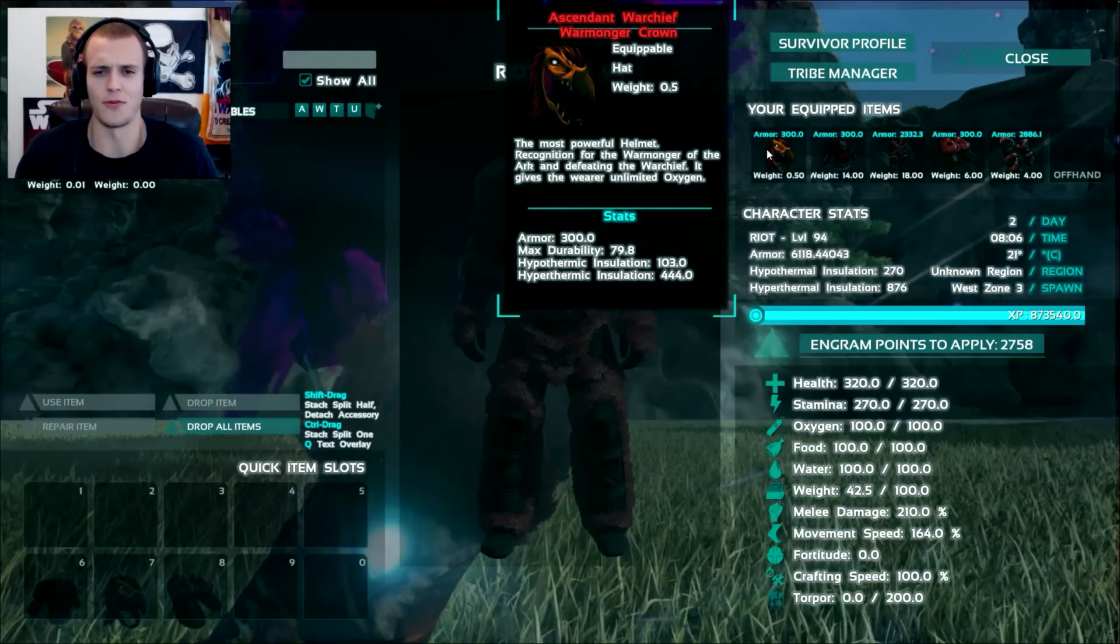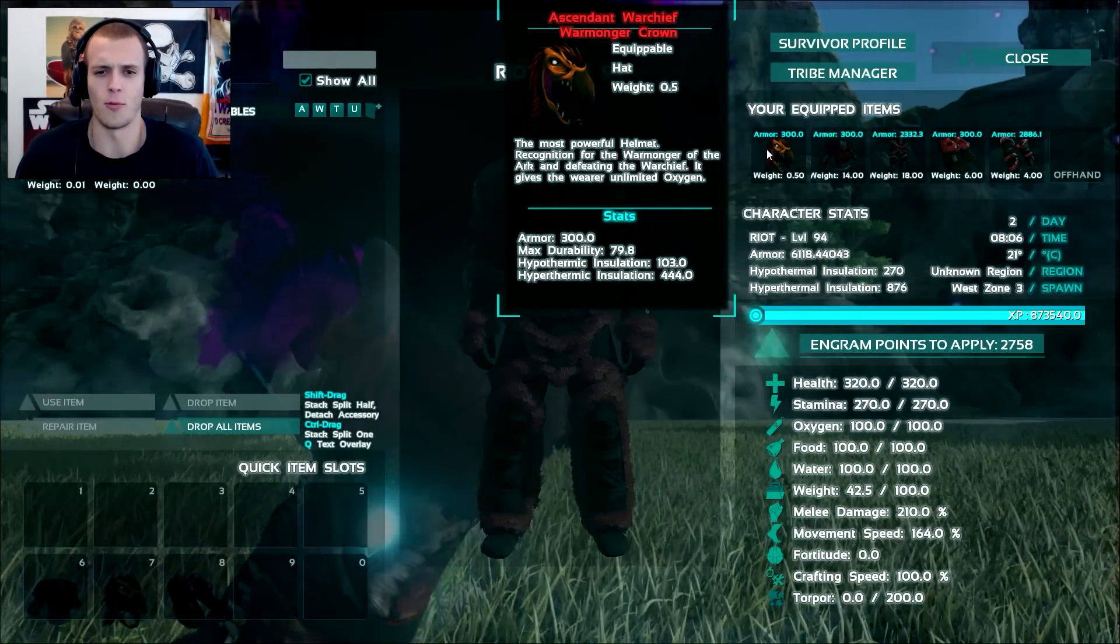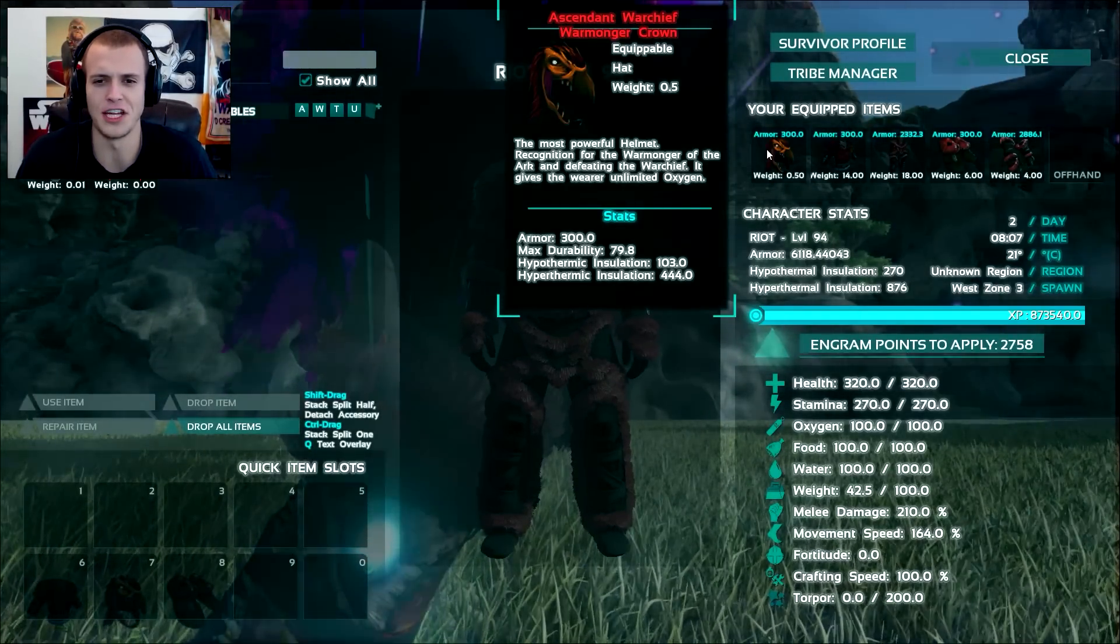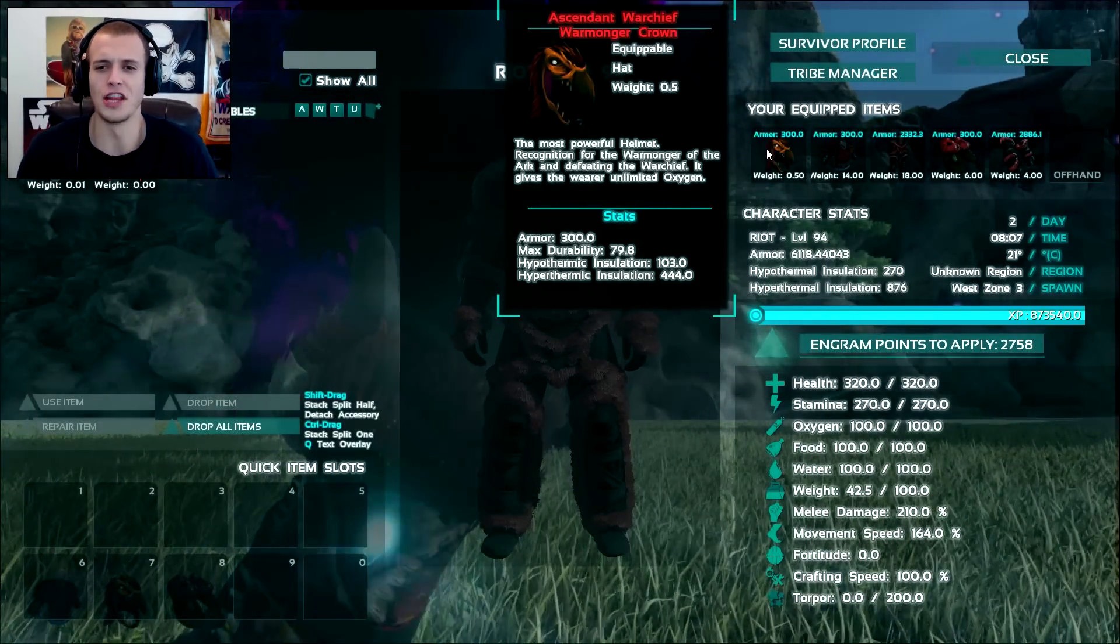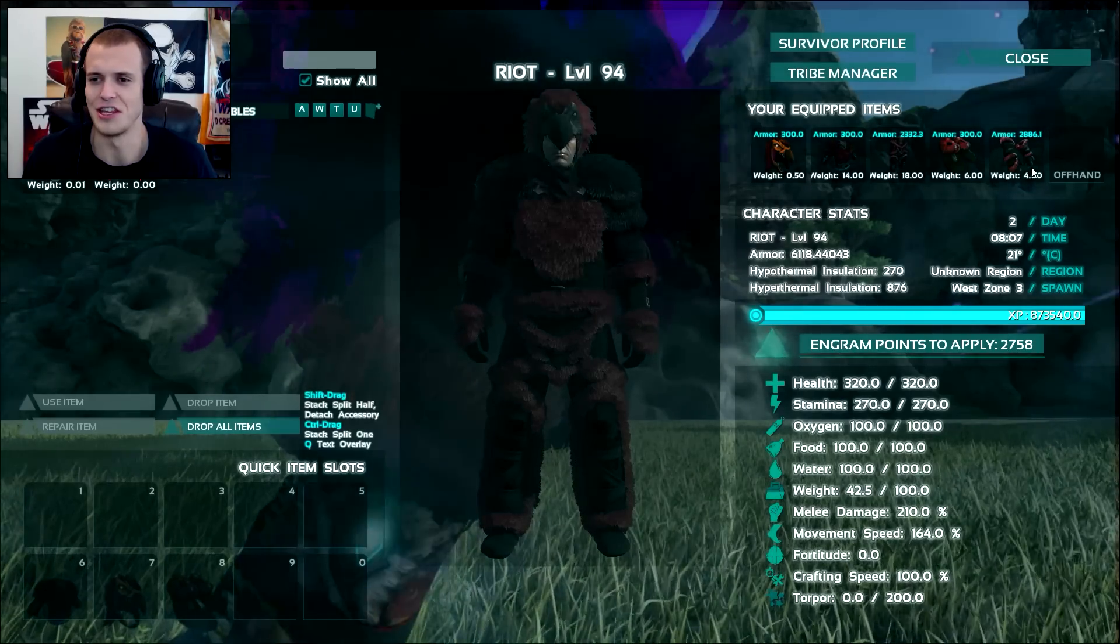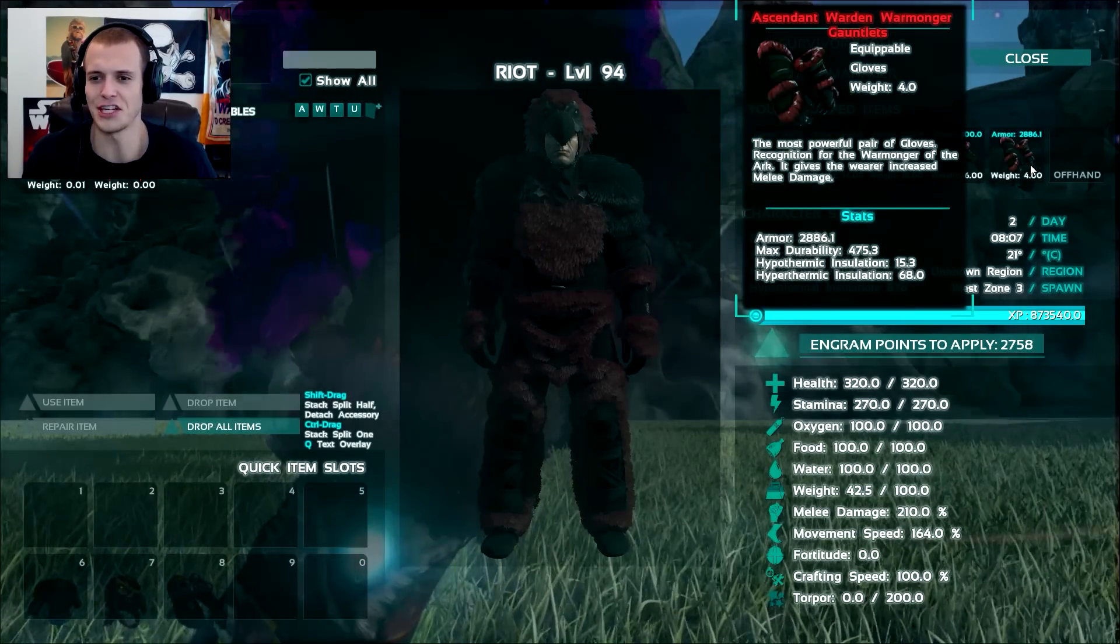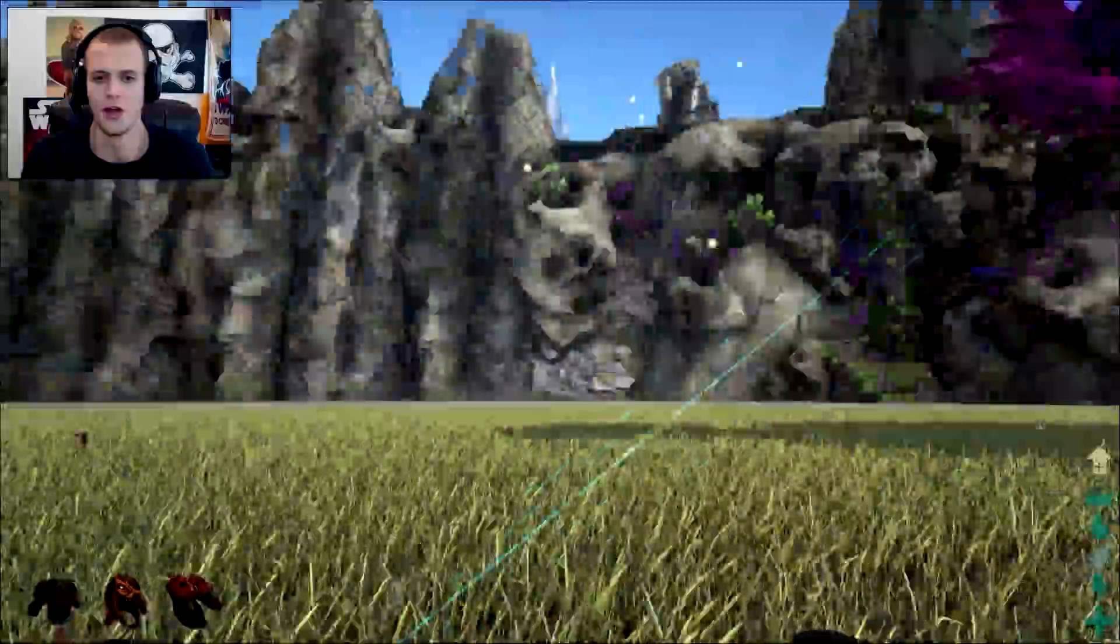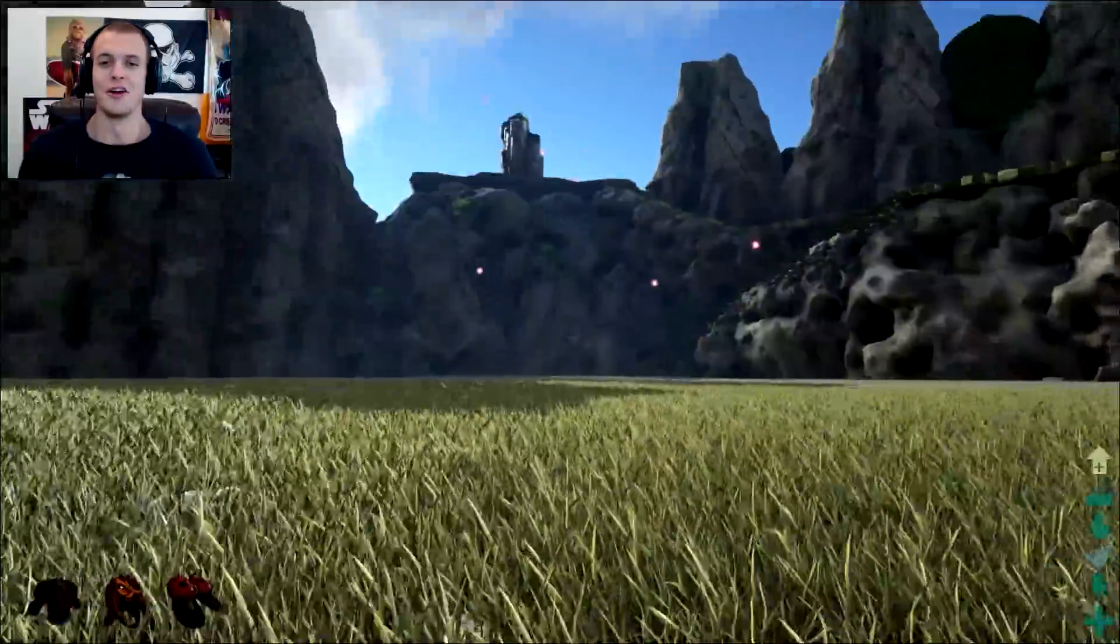Look at all those armor buffs we get. Oh my god. So much armor, first off, and just so much stacking of traits. That's so convenient. Look at all that melee damage boost movement, stamina regeneration. Oh my god. This is perfect. Look at this one. The most powerful helmet recognition for the warmonger of Ark and defeating the warchief. It gives wearer unlimited oxygen. That's, these, each of these are all you need in life. Damn.